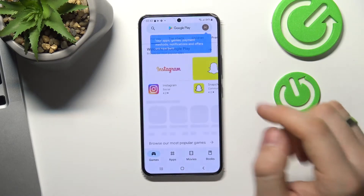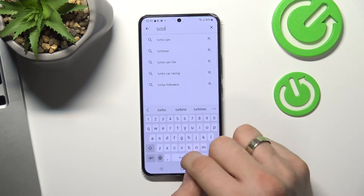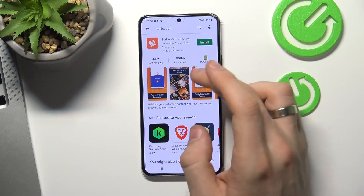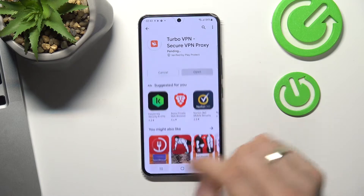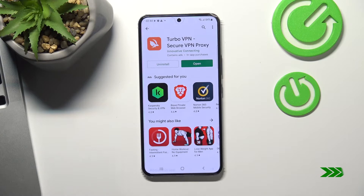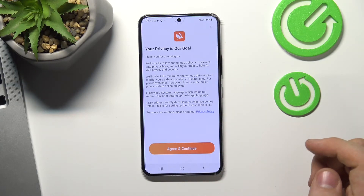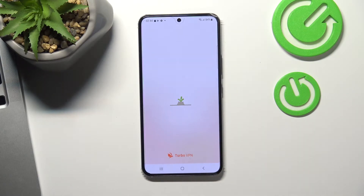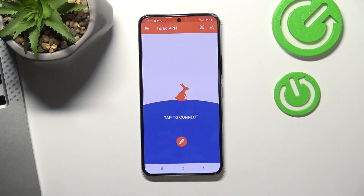So open Play Store now, find here Turbo VPN application, find the application with a rabbit on its icon and install it. Open it, then choose agree and continue. Wait a while and press the cross on the left corner.